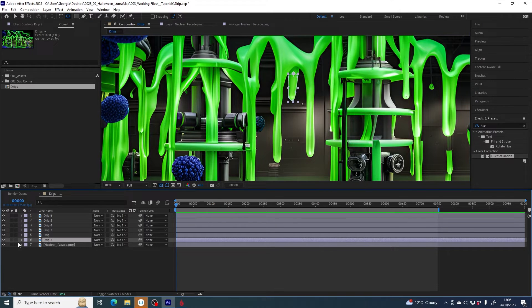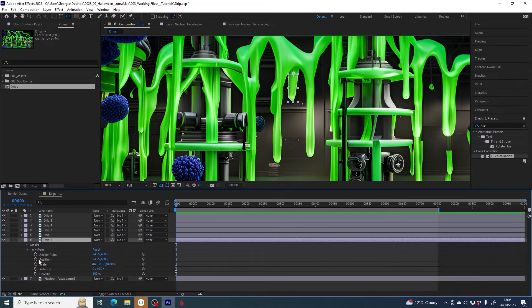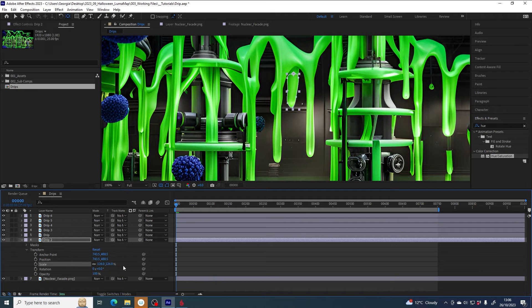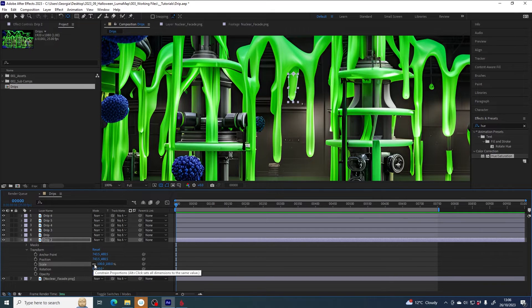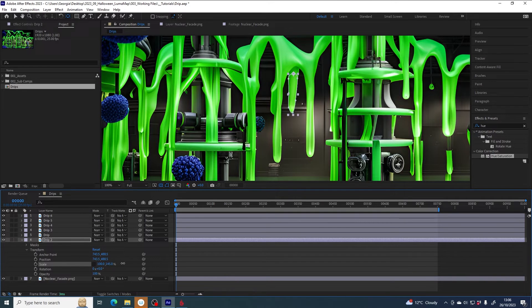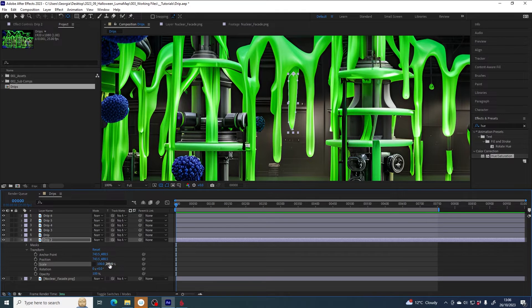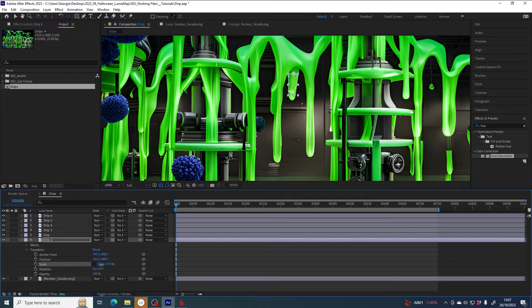Now I want to scale from that anchor point. I expand the drip, expand Transform, and look at Scale. I don't want to scale X and Y uniformly. I want to decouple the X and Y dimensions and only scale on the Y — you can see it's scaling from that anchor point. That's why we needed all the drips on different layers, because each one will have a different anchor point. At frame zero the Y scale needs to be at 100, otherwise we'd see the drip underneath which would look odd.